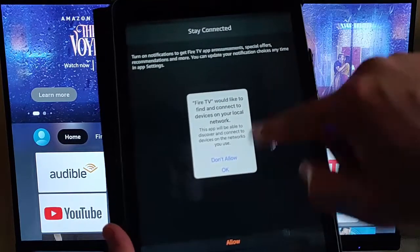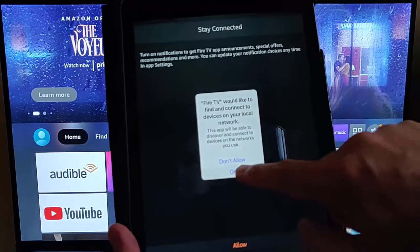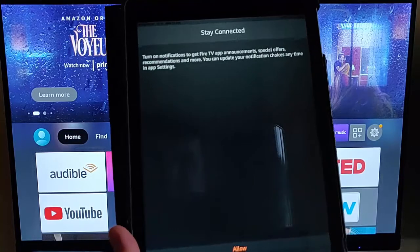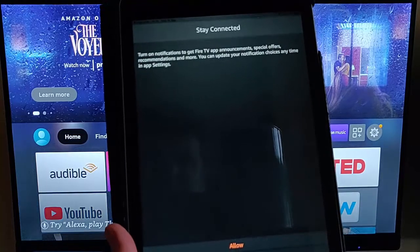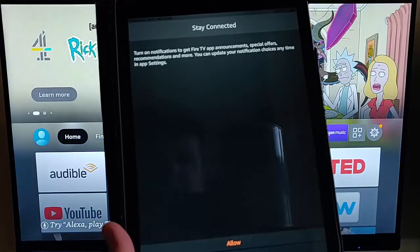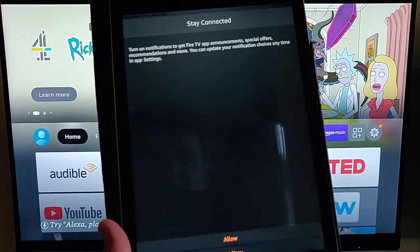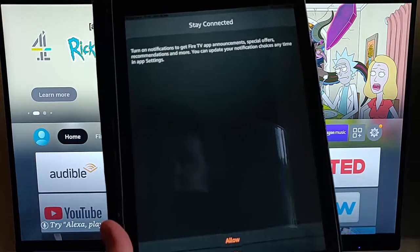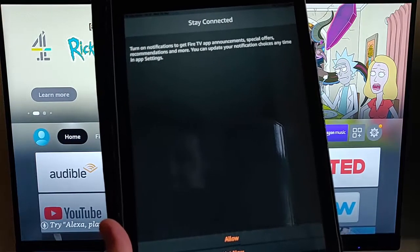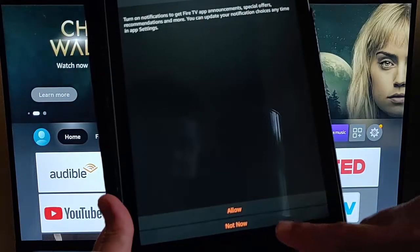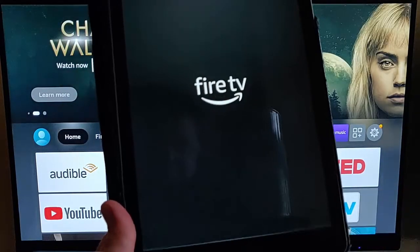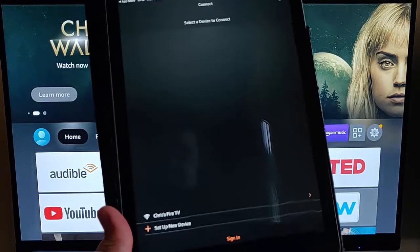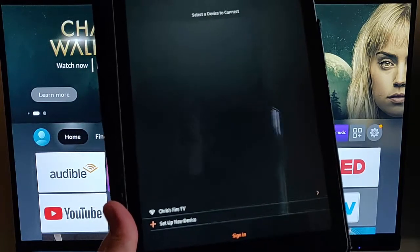And then here we go, we're going to tap OK on this here. So it then says, stay connected, turn on notifications to get Fire TV app announcements, special offers, recommendations, and more. You can update your notification choices at any time in the app settings. Well, I'm going to say not now to that, because I don't want things popping up on my iPad all the time.